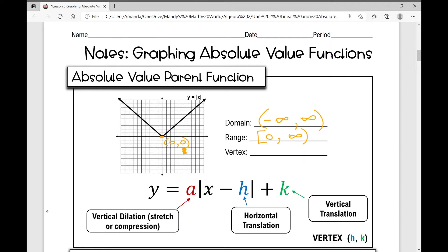In this case, your vertex is the minimum, at the point 0, 0. The formula we use to identify the parametric changes for the absolute value function is y equals a times the absolute value of x minus h, plus k, where a represents your vertical dilation — that's your stretch or compression.